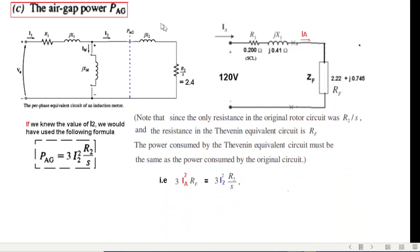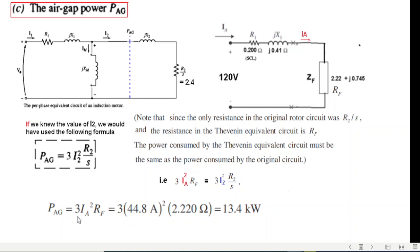Since the parallel impedance and the resistive part of the parallel resistance are the same, the power drop in the parallel circuit — three times IA squared times RF — will actually equal three times I2 squared times R2/s. This is the Thevenin equivalent. So we find the air gap power as three times IA squared times RF, where the resistive part of ZF is 2.2, giving us the air gap power.